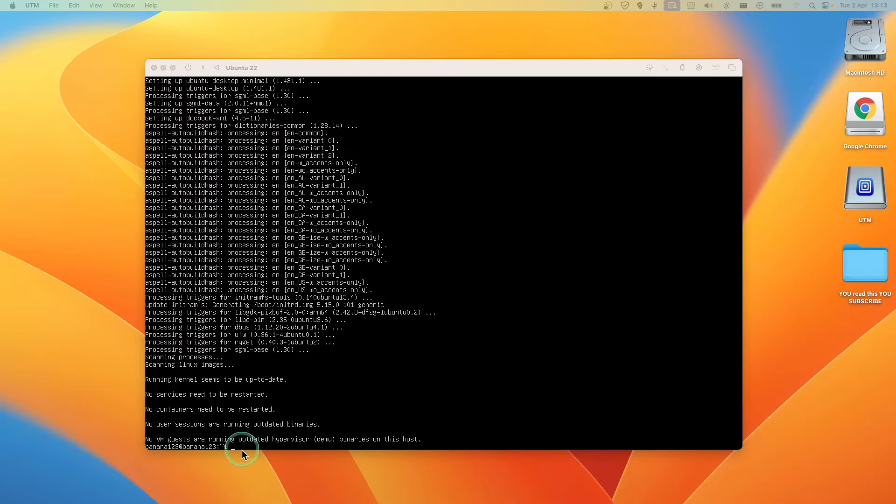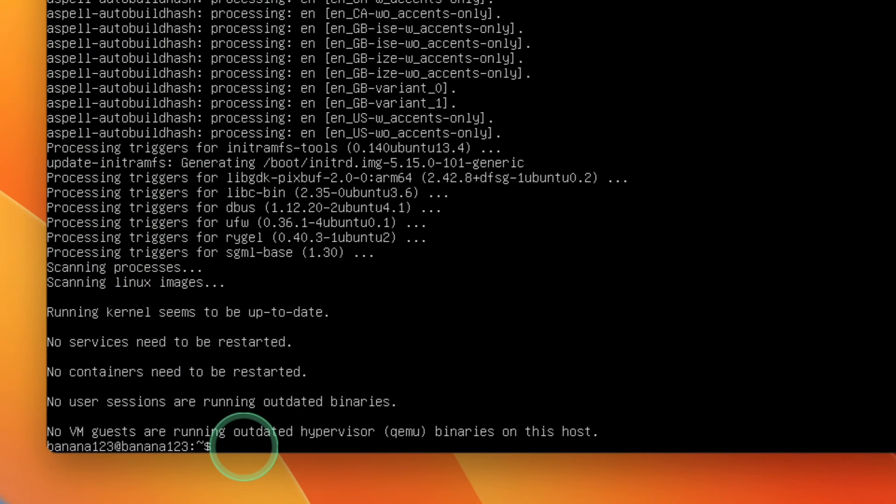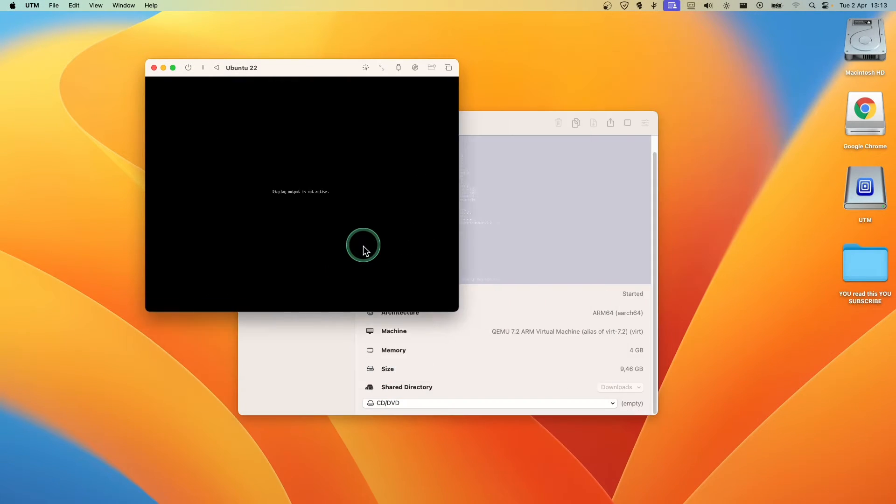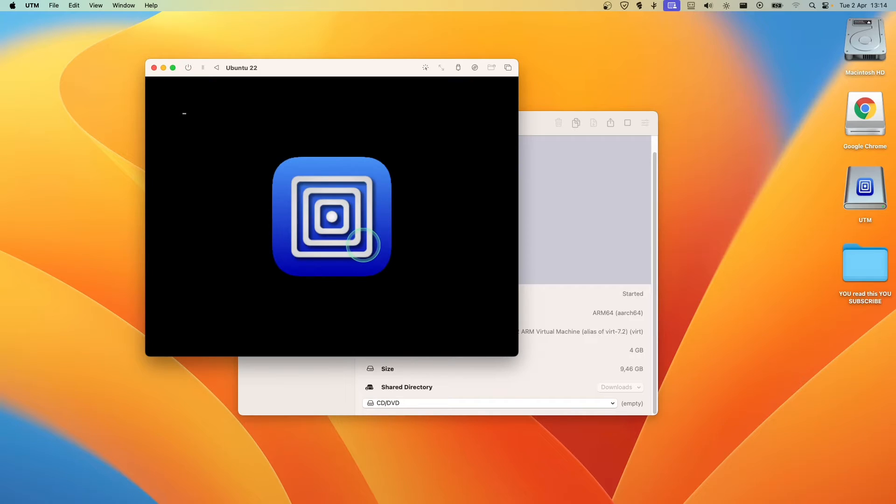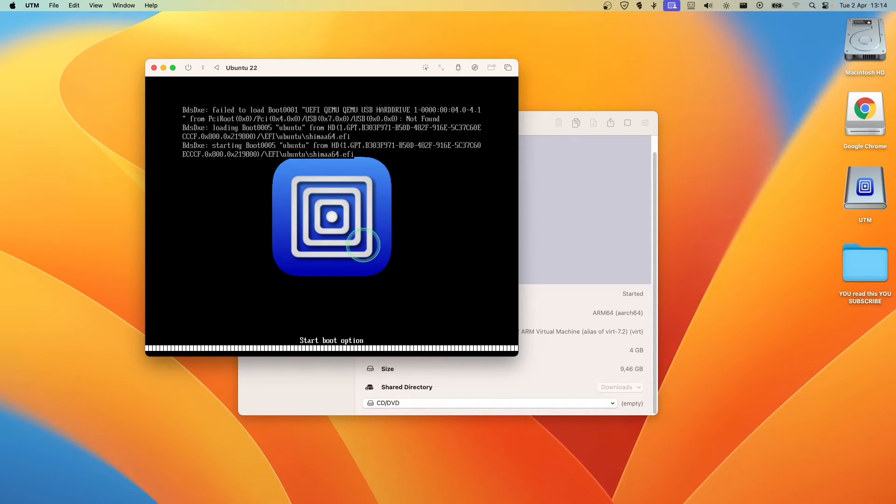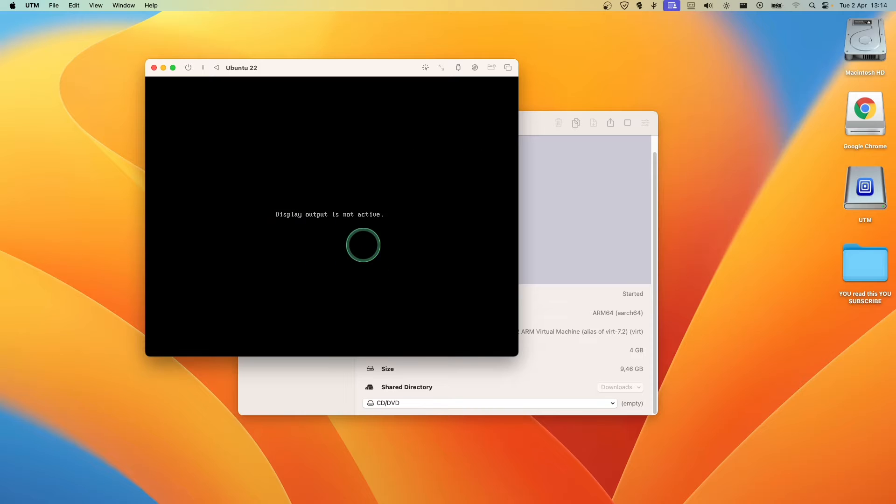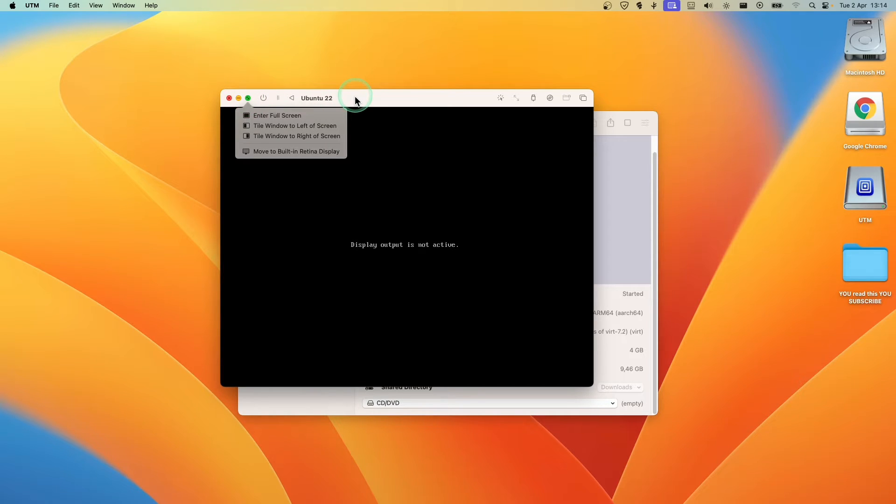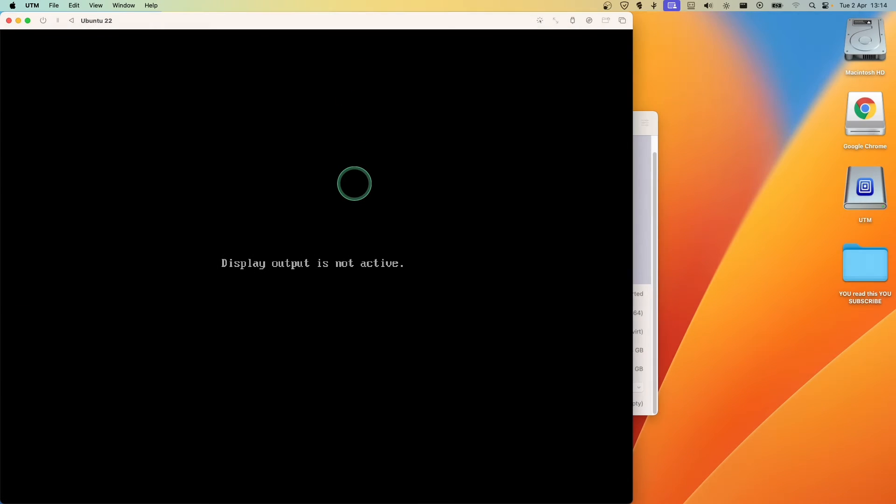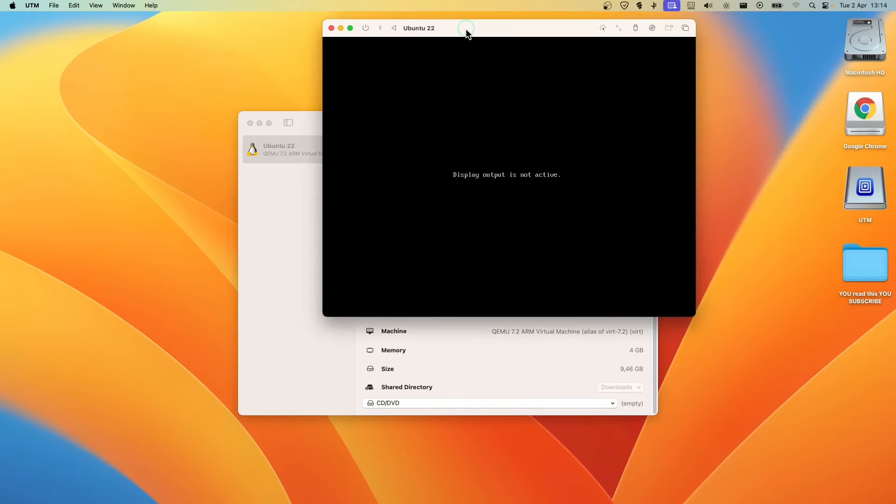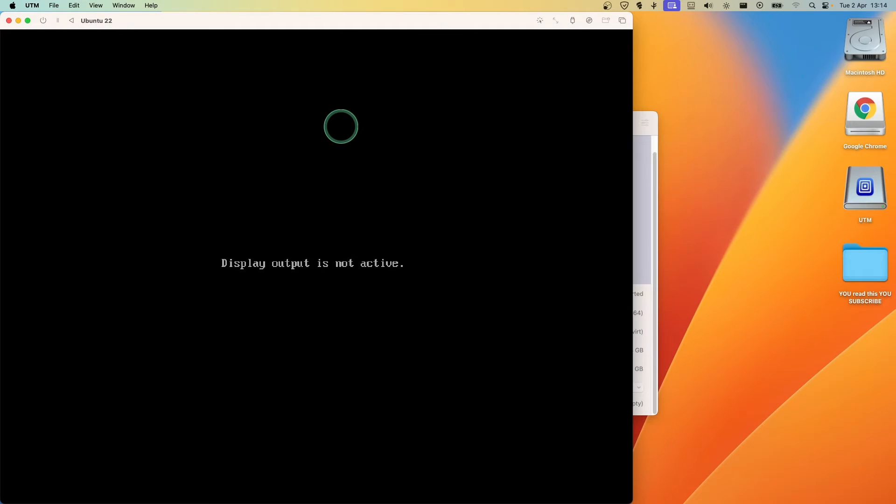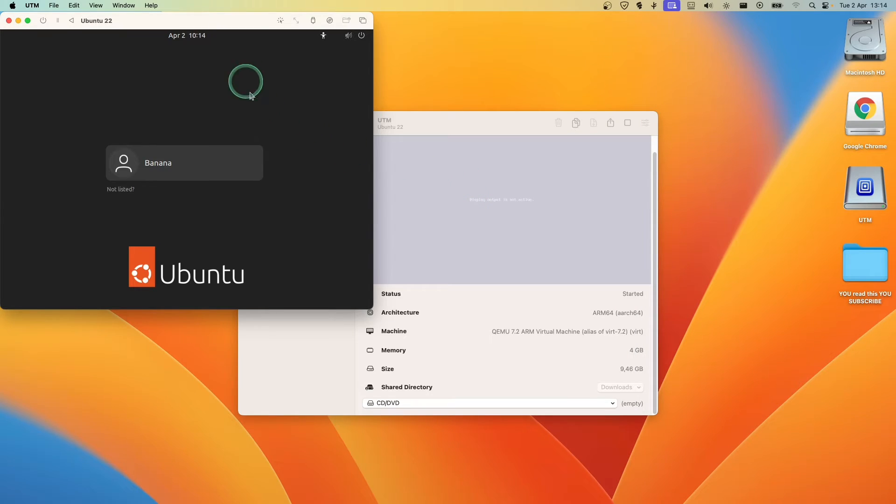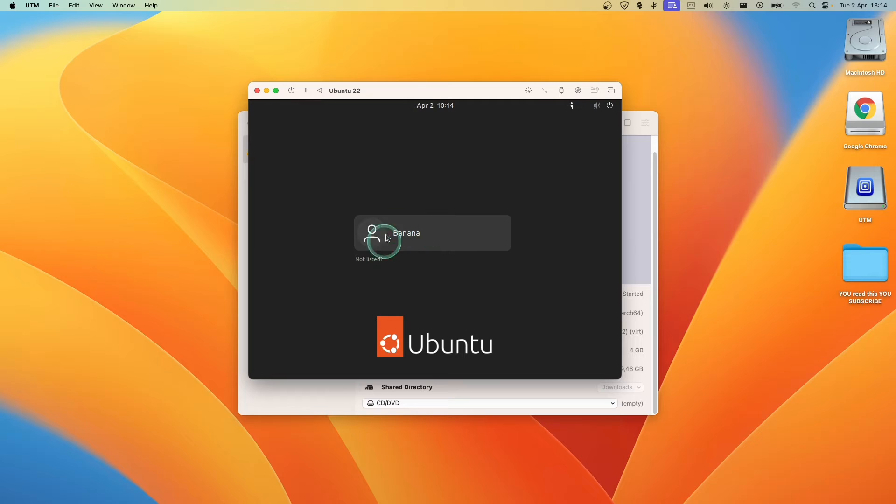Now here let's type sudo reboot and click on OK.